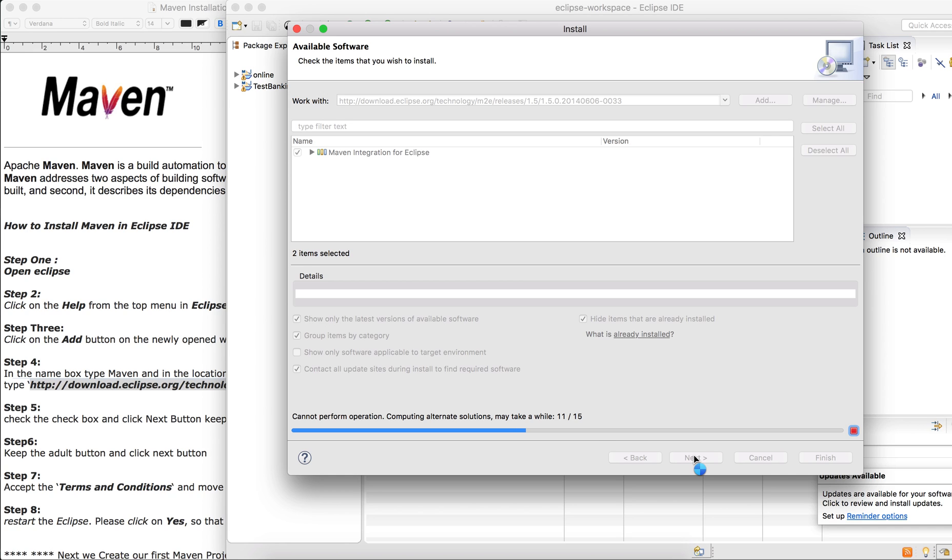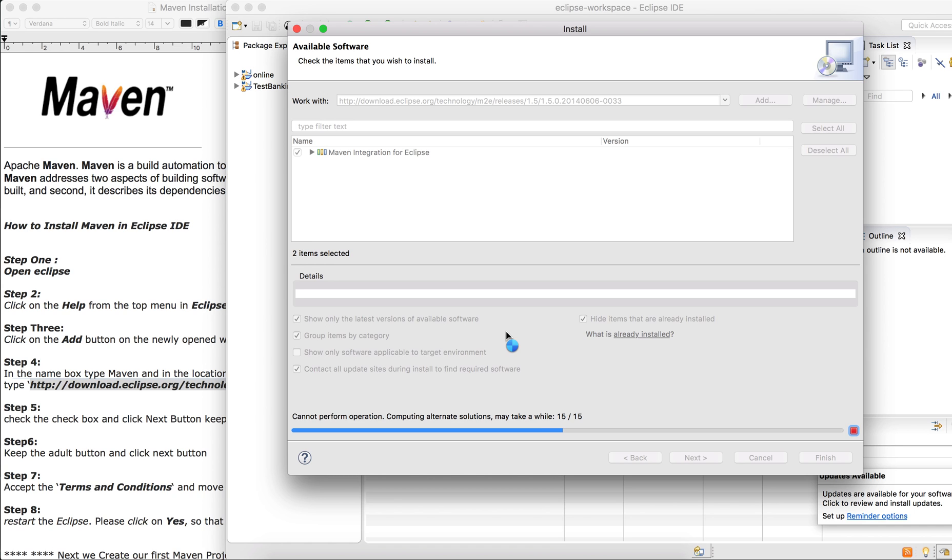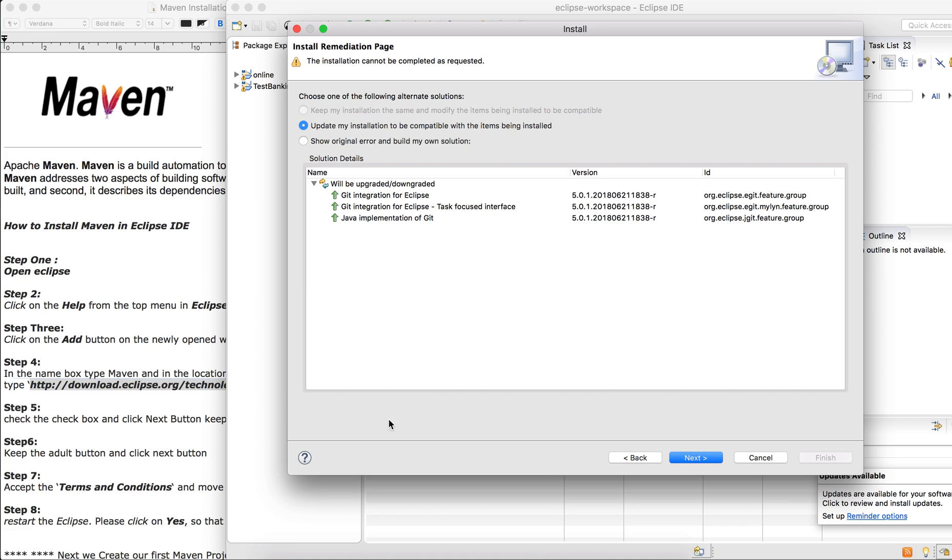Just wait for it to install. It takes a few minutes. You can come back to it.